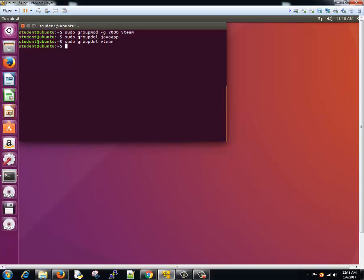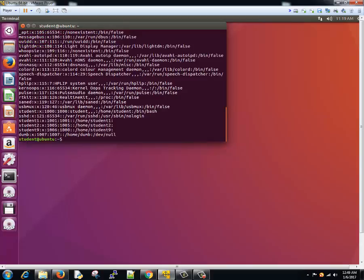Now how to change the user's primary group? It can be done using usermod command with minus small g option. So we have a student. Let's see what we have in /etc/passwd file. So suppose for student one, group is 1001.